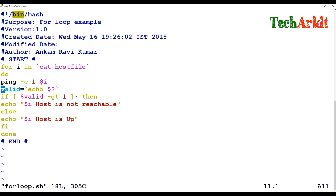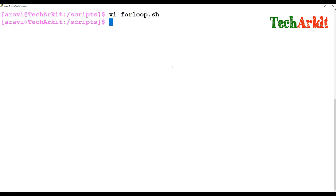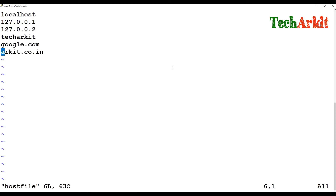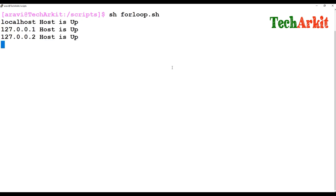I'm redirecting the ping output to /tmp/ping_results. I'm also going to add another host that is not pingable — something like 192.192.0.1 or 192.192.0.2, which doesn't actually exist. Then I execute the for loop again — localhost is up, another host is up, and it's going to verify Google and show the result.